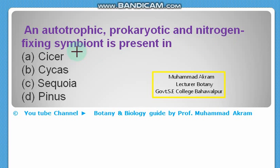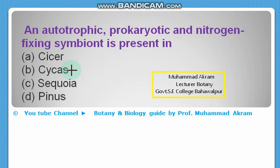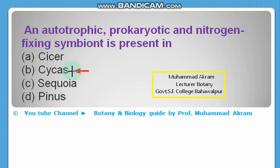Autotrophic, prokaryotic, and nitrogen-fixing symbiont is present in — Ficus? No. Cycas? Yes. In Cycas, a nitrogen-fixing symbiont is present. The right option is option B.